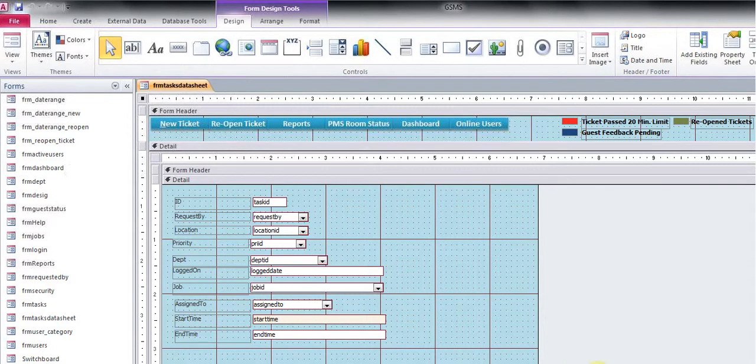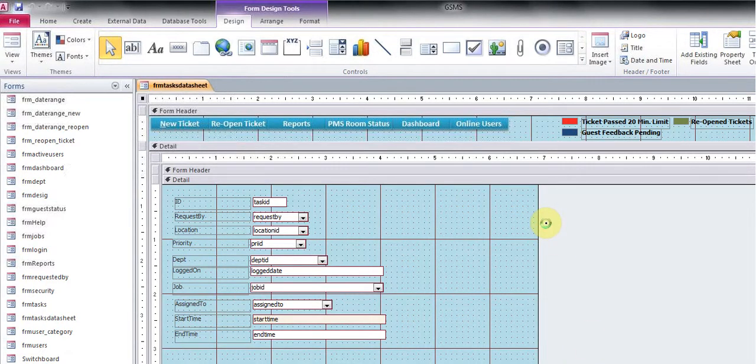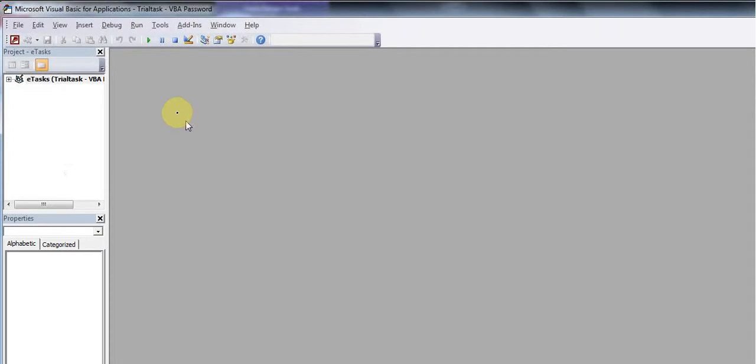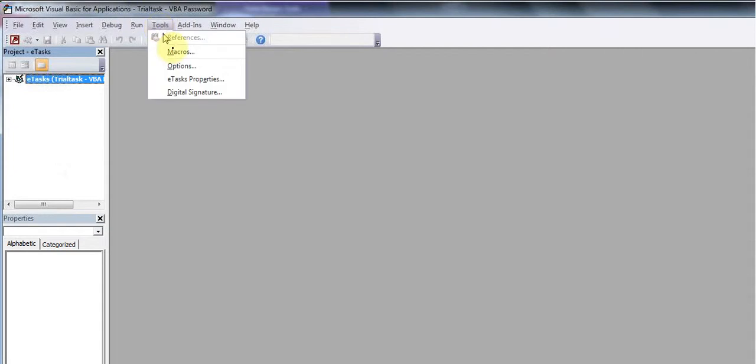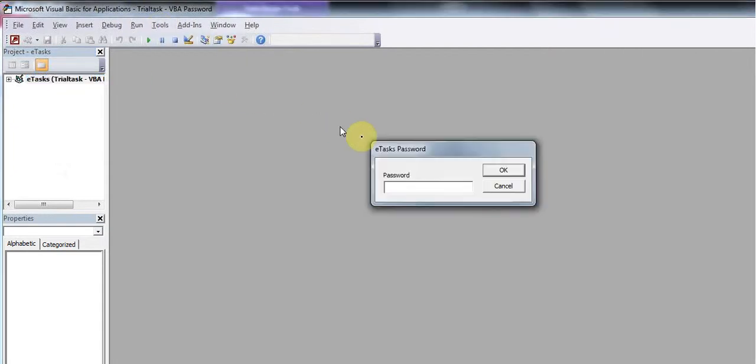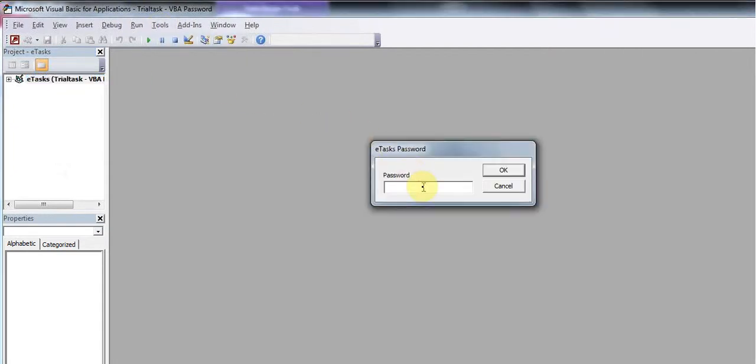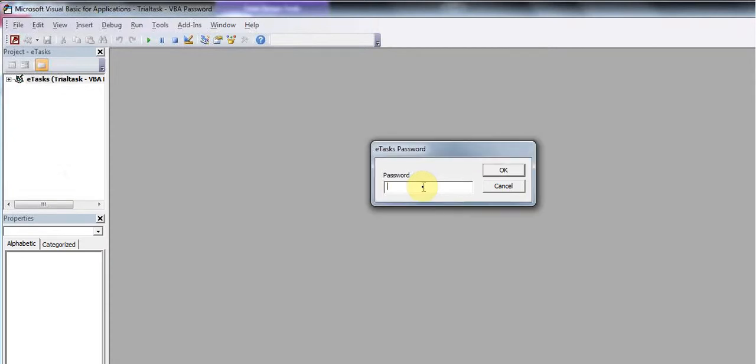First of all, I will show you where to set the password. If I click on this one, it's asking for password. Go to the properties and it's asking for the password.